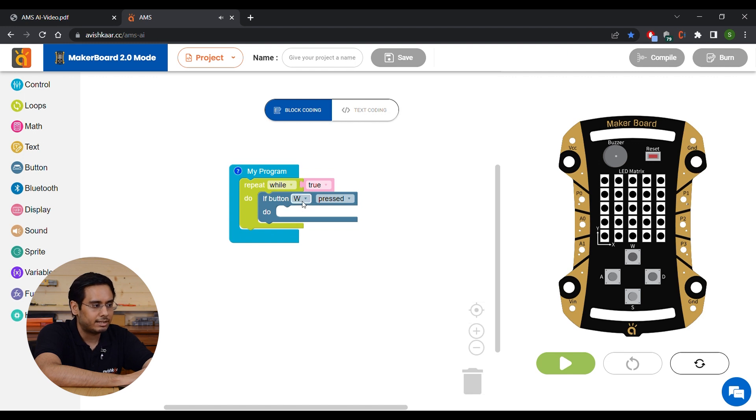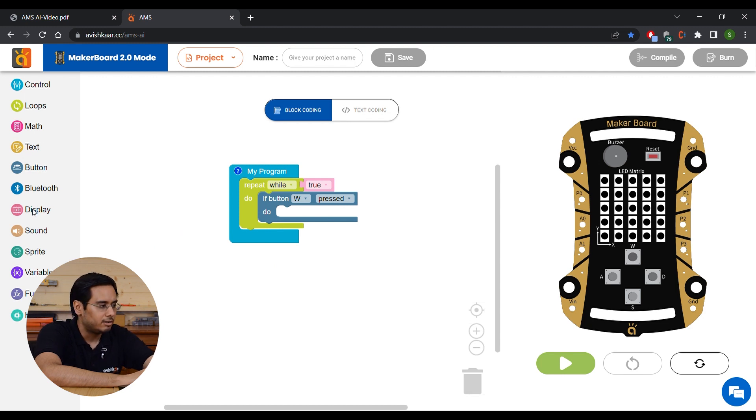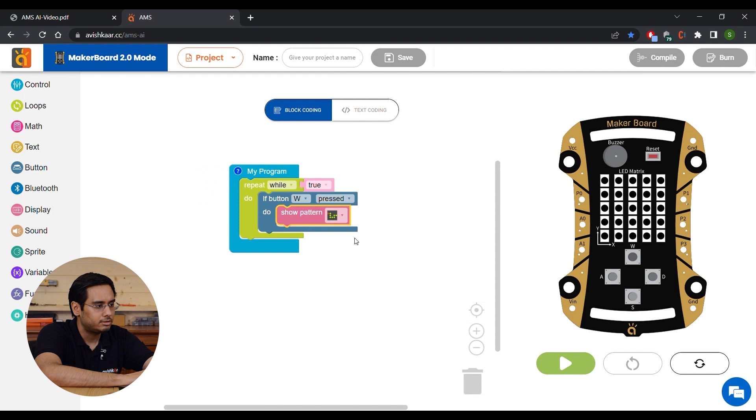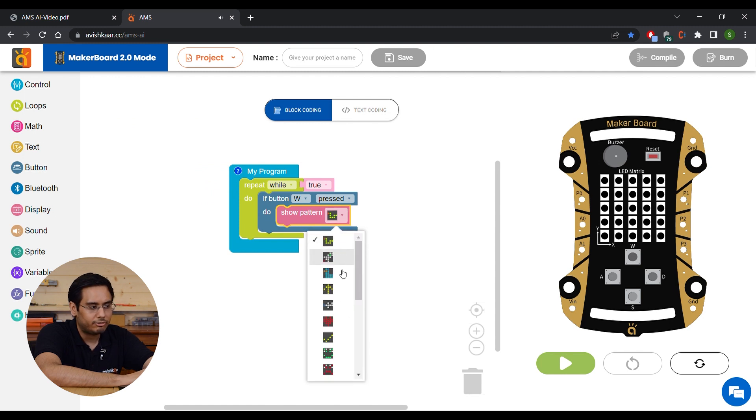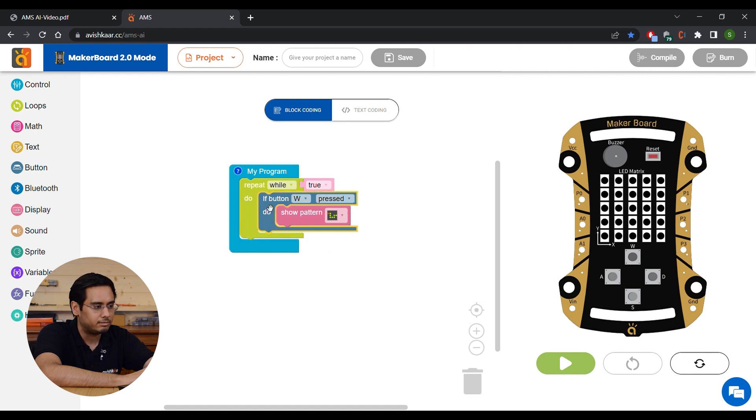So the first button selected is W. If button W is pressed, we want to display a pattern. For that, we will select a show pattern block. And you can select from any of these patterns in this list over here. We are going to keep it the first one, the snake pattern.